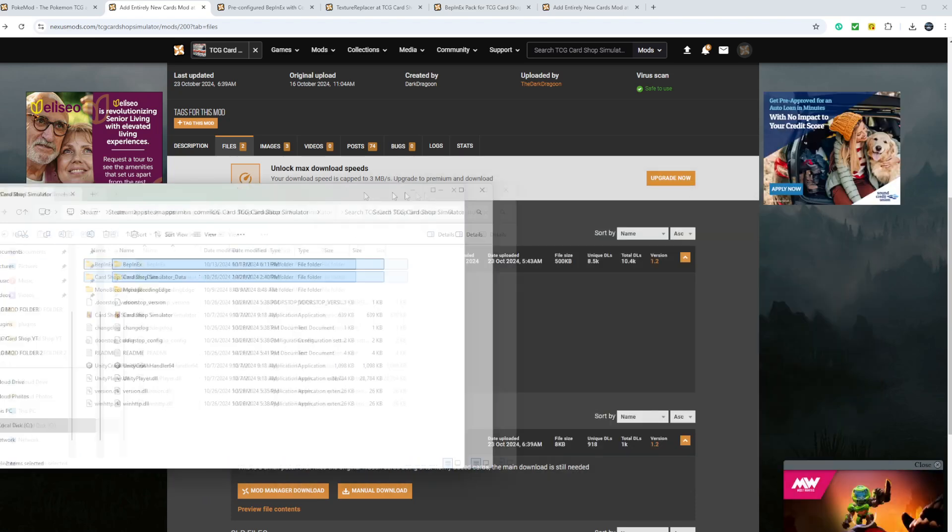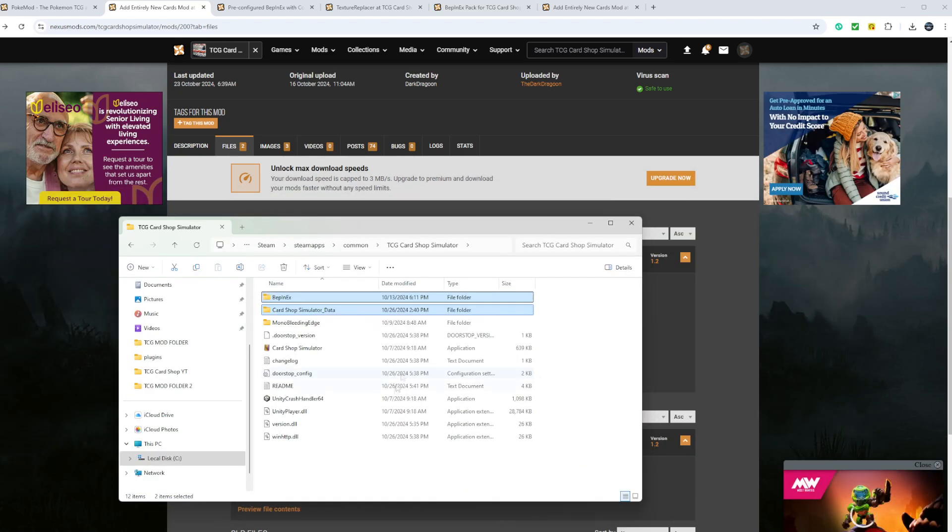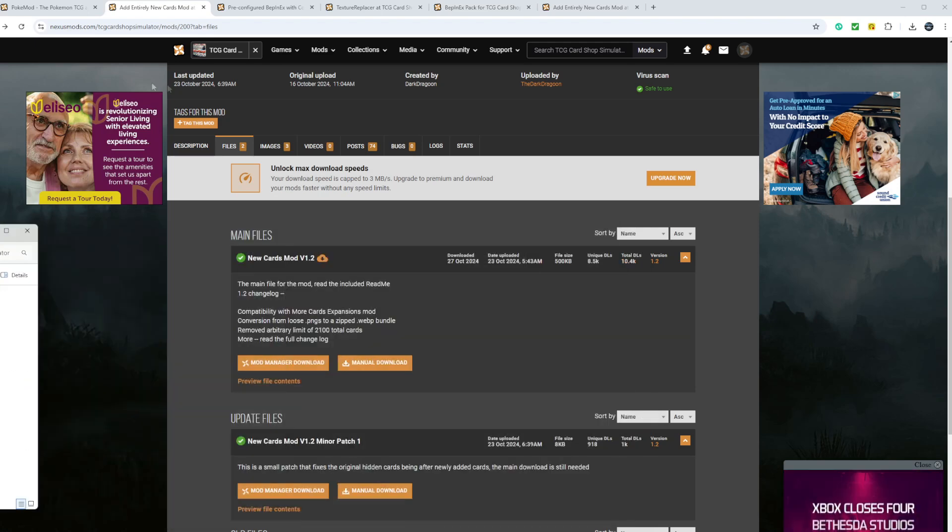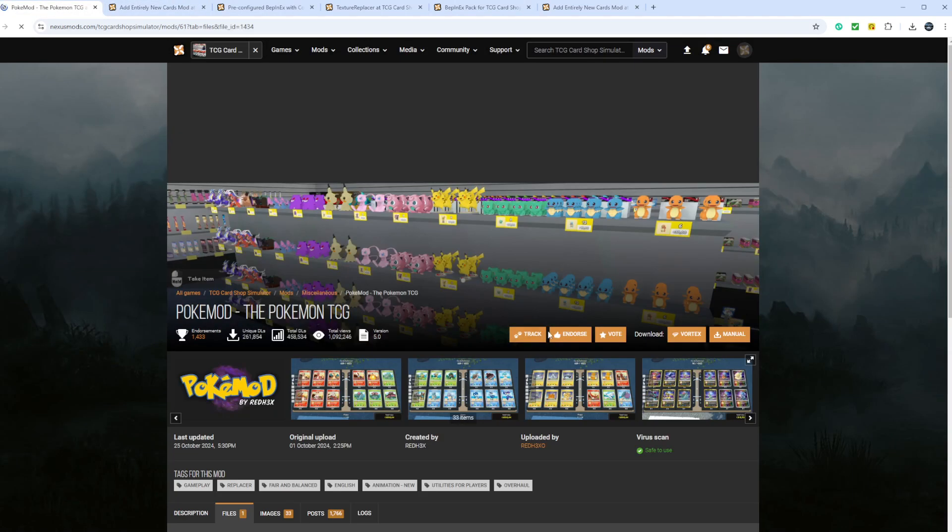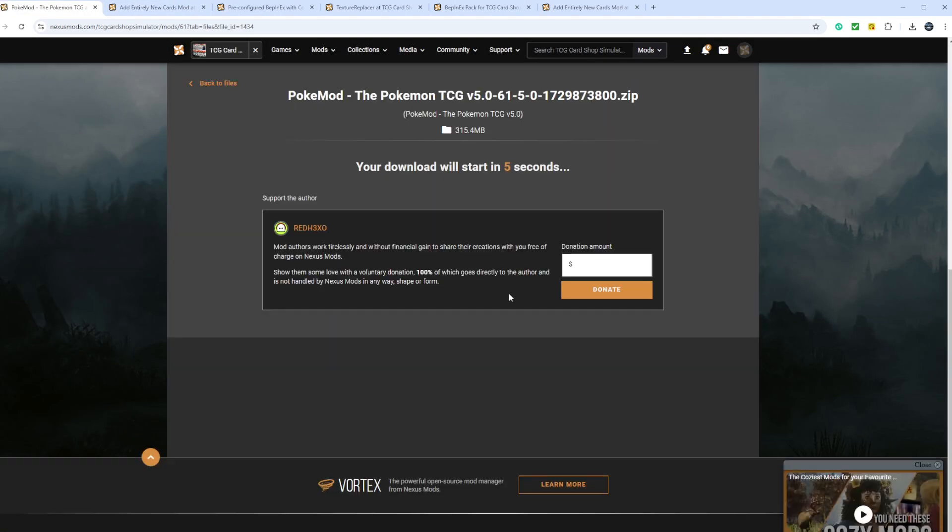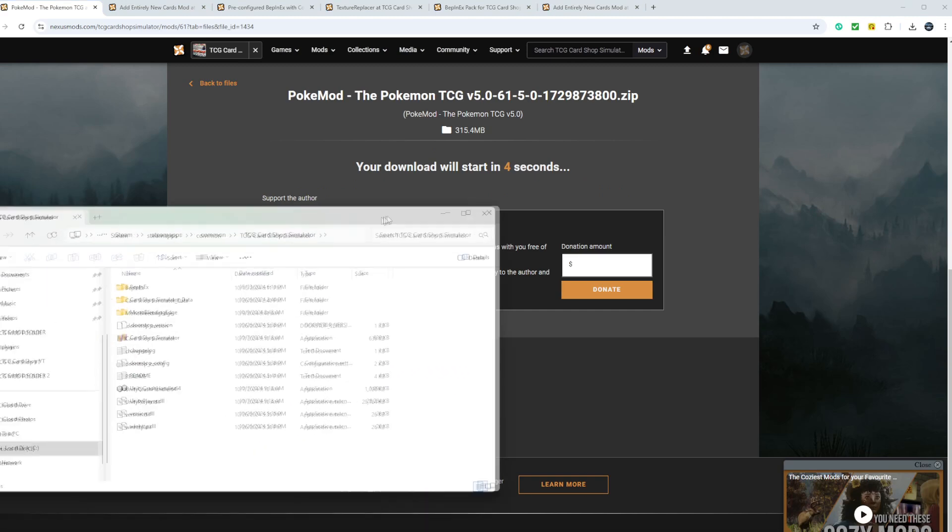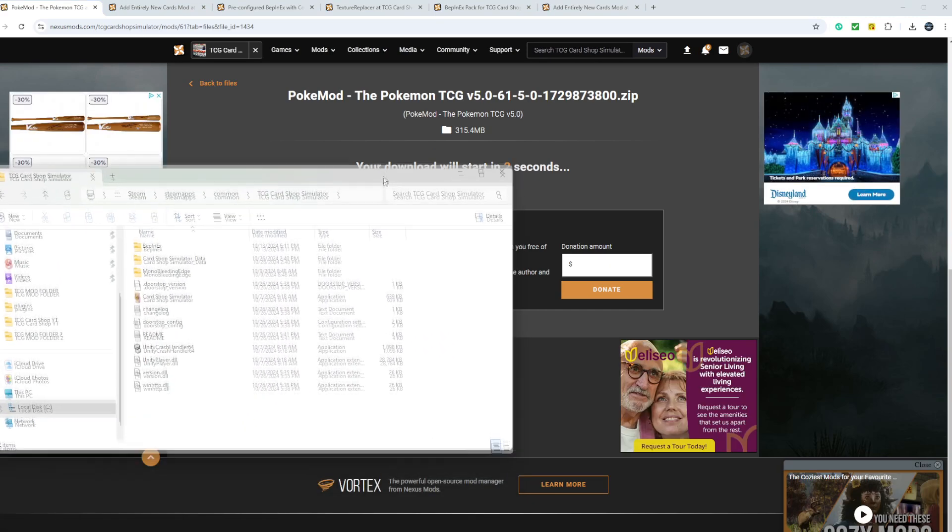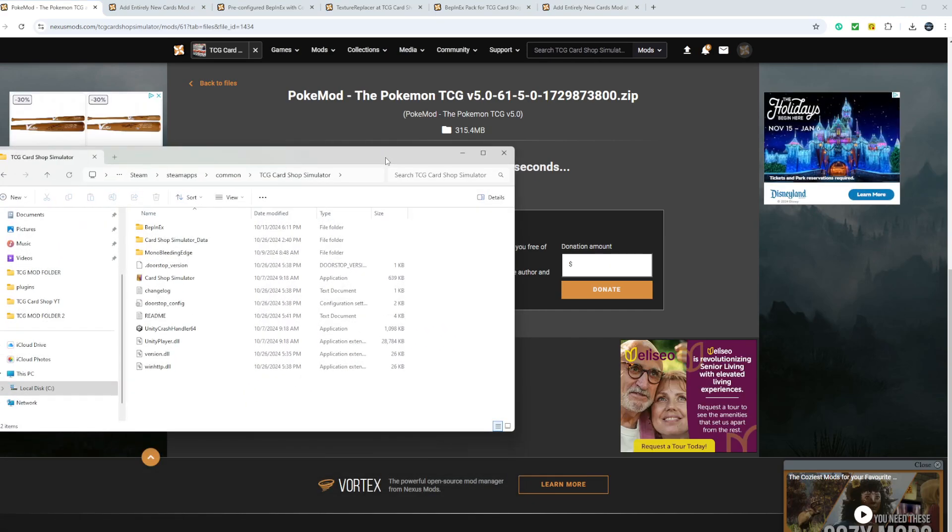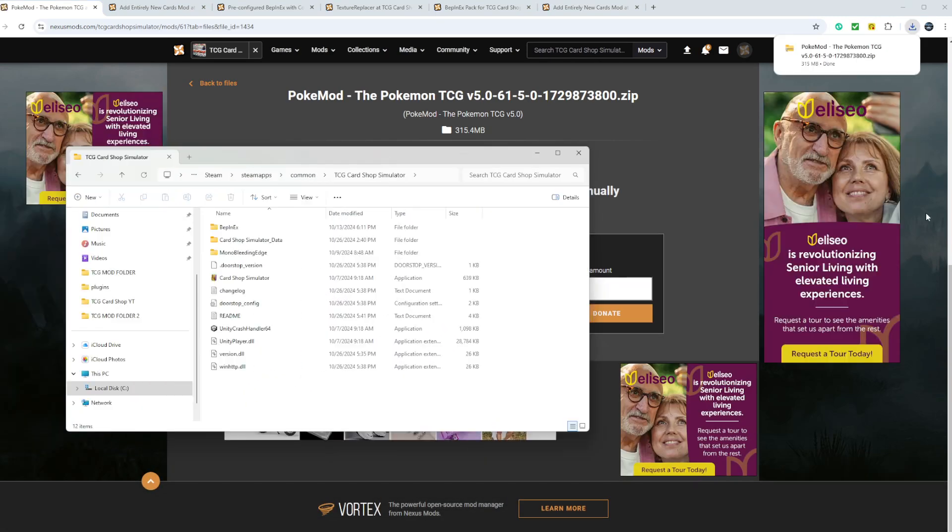Now it should look something like this. Now you want to come back to the Pokemon. You want to download. Slow download. It'll take a little bit. And once it's done downloading, I'll show you exactly how to install it. All right, the file is now done.